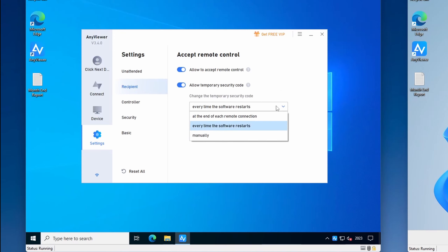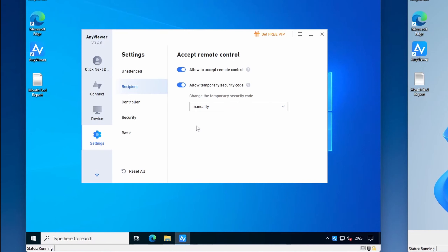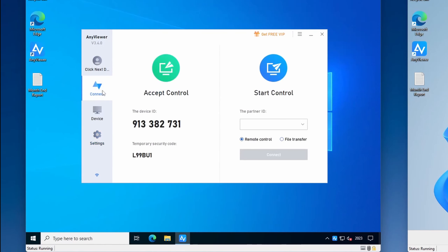Here you can also choose when the temporary security code should change. The options are: change at the end of each remote connection, every time the AnyViewer software restarts, or you can choose to change the security code manually. When the manual option is set, you'll see a refresh icon next to the security code, and clicking it will generate a new security code.